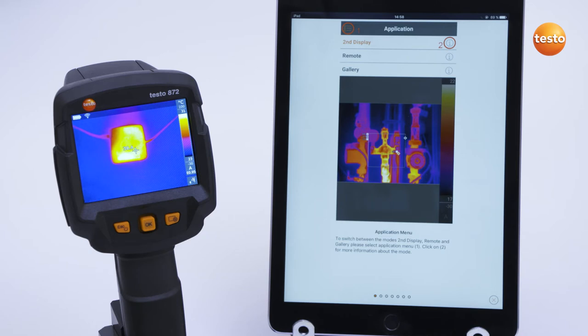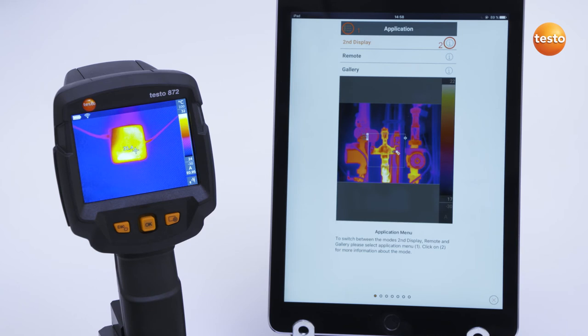There is also the possibility of connecting the Clamp Meter Testo 770-3 or the Thermo Hygrometer Testo 605i with the thermal imager and the app. To do this, first connect the imager by Bluetooth to the instruments and then by wireless LAN to the app.